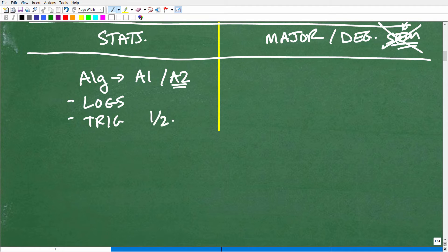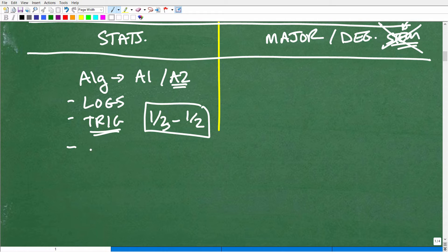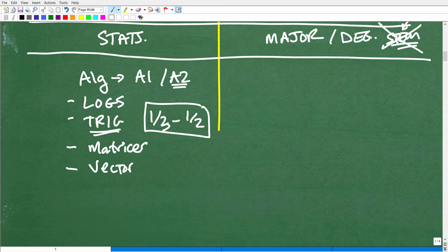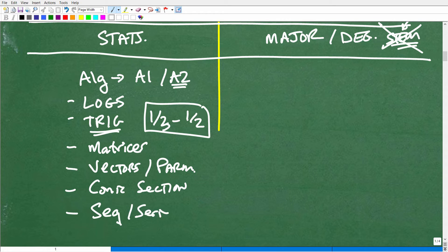Trigonometry makes up roughly a third to a half of a pre-calculus course — maybe three, four, or five chapters on advanced trigonometry: polar equations, law of sines and cosines, and a lot of trigonometry that goes well beyond right-angle trig. A huge part of what you need to understand from pre-calculus is all the advanced trigonometry. Other topics you'll learn include matrices, vectors, parametric equations, and conic sections — like equations of circles, ellipses, and hyperbolas. A huge one is sequences and series, which comes directly into play in calculus.